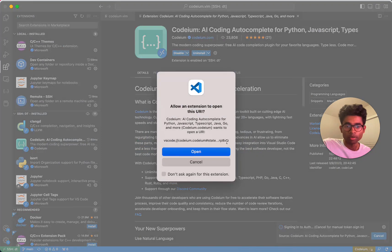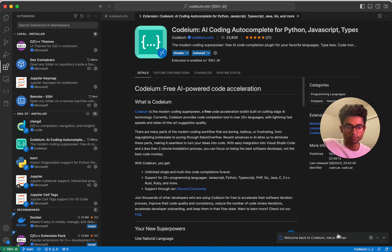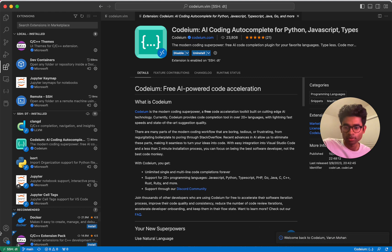This prompts me to open up VS Code. Click open. Cool, so I'm now signed in on VS Code.